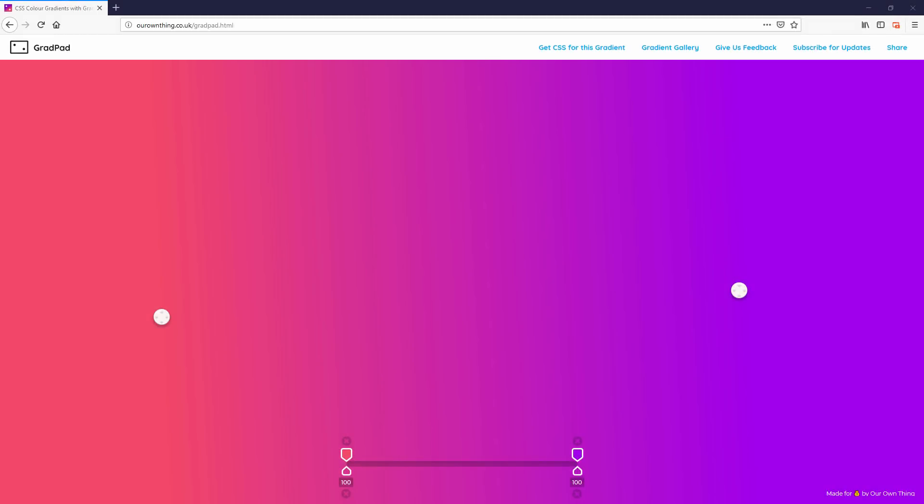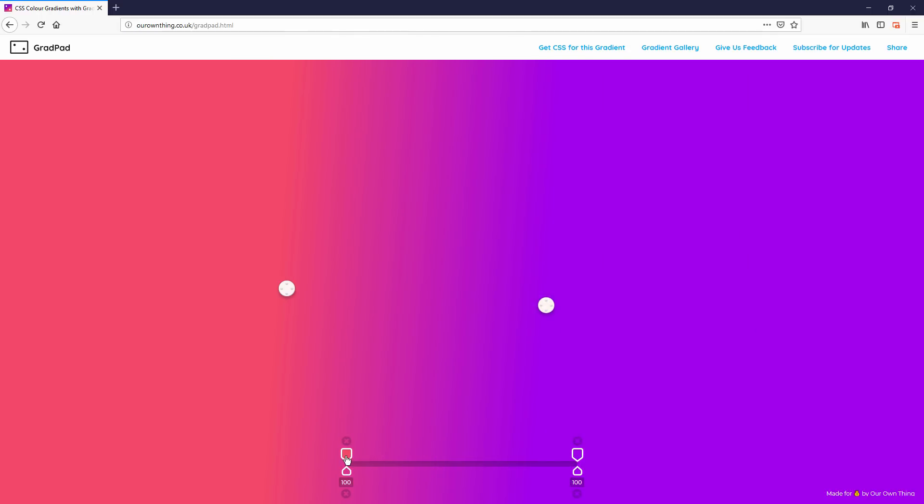The first one is Grad Pad, a tool to help with creating CSS gradient colors. The tool is very simple. It has two knobs that you can move freely to adjust the gradient angle and a slider bar below to change the gradient area color and opacity.